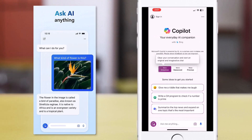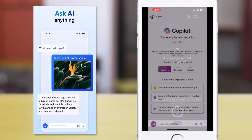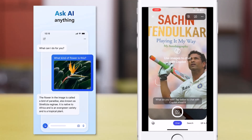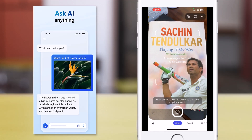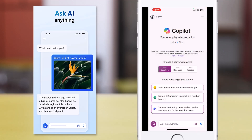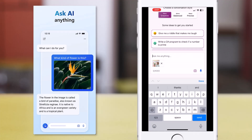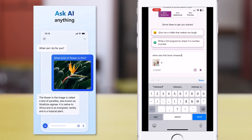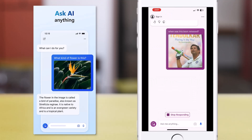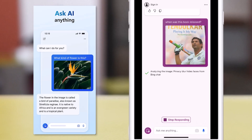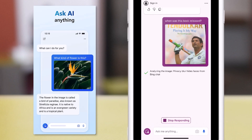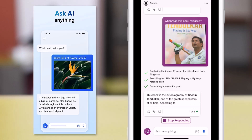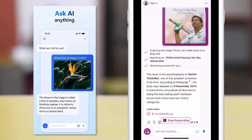The first thing we can do is ask Copilot to describe images or answer questions about images that we upload. Here's an image of a book — I've taken the picture live from my mobile app. I've asked the question about this image: when was this book released? Copilot springs into action, starts providing responses about when this book was released, and also gives references from where it obtained the information.